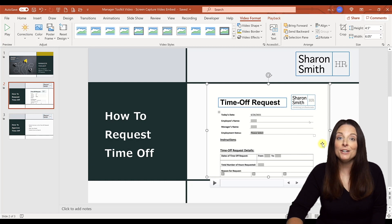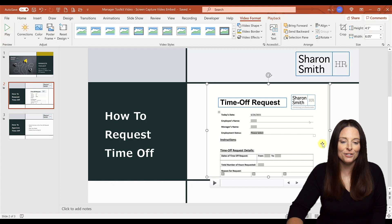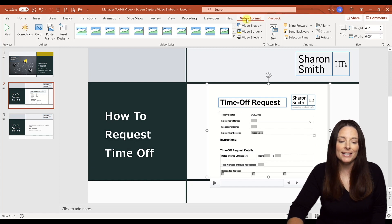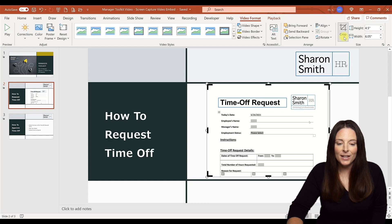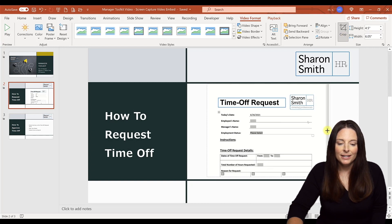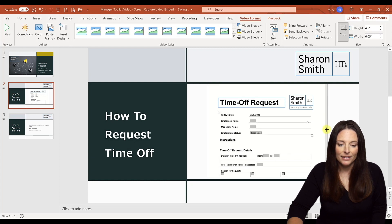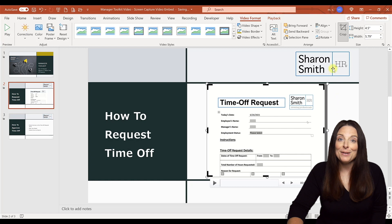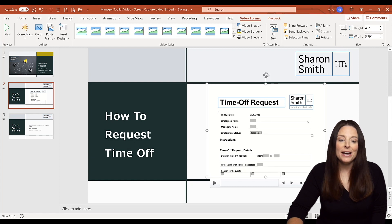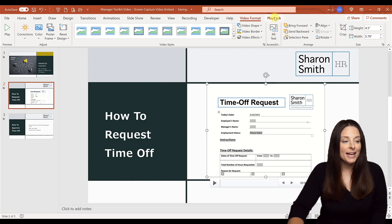Let's say I want to crop my video to polish it up and make it look a little more professional. I can come up here on the Video Format tab and click Crop. When I select that, I can move my cursor and crop in the video, then come up and hit Crop. Now I can come up to the Playback tab.